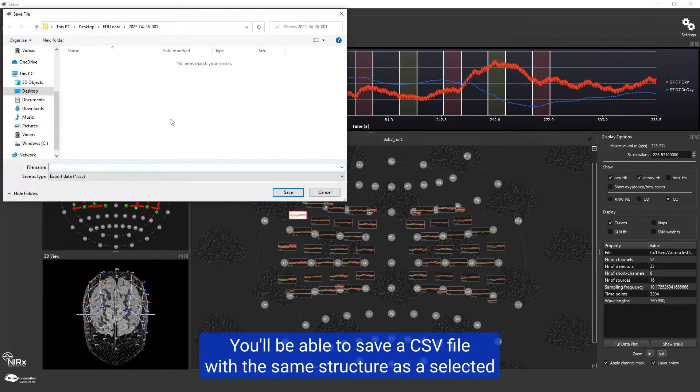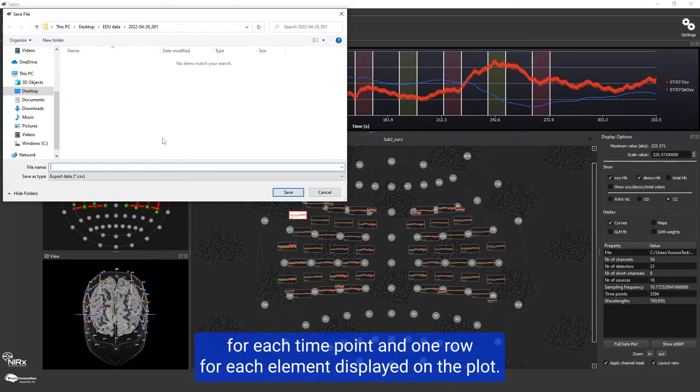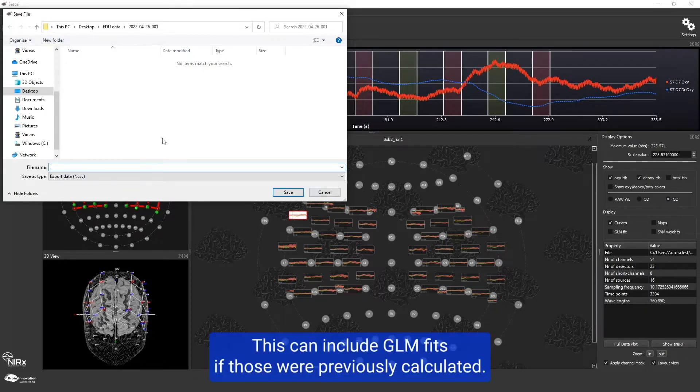You will be able to save a CSV file with the same structure as a selected channel plot, with one column for each time point and one row for each element displayed on the plot. This can include GLM fits if those were previously calculated.